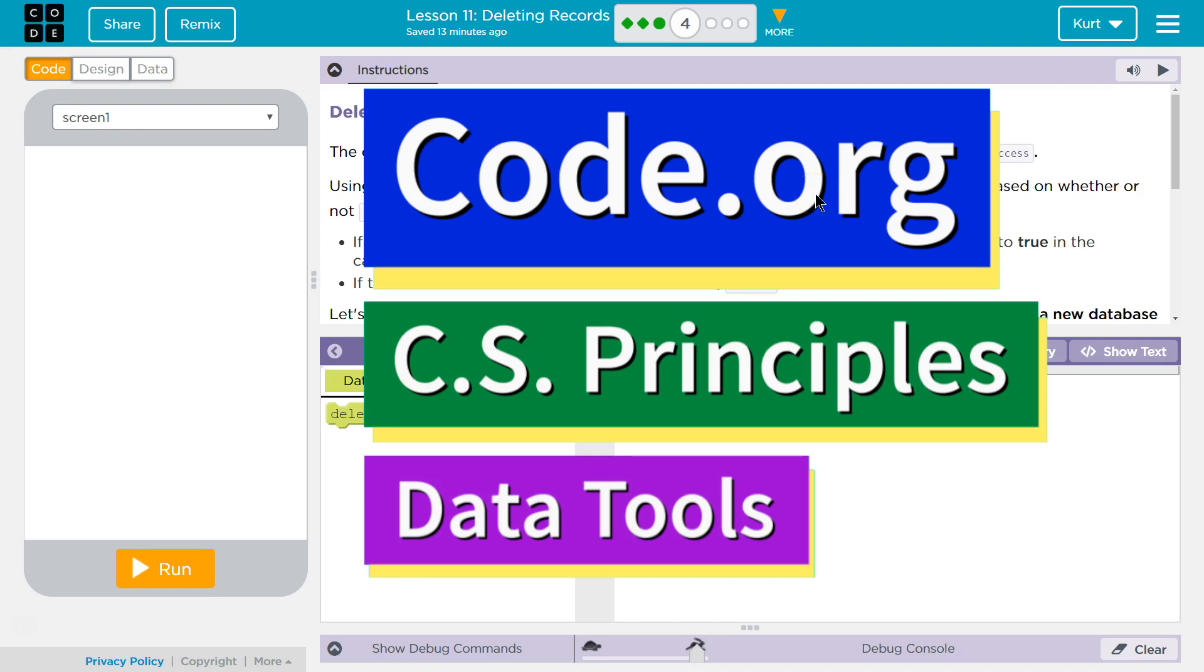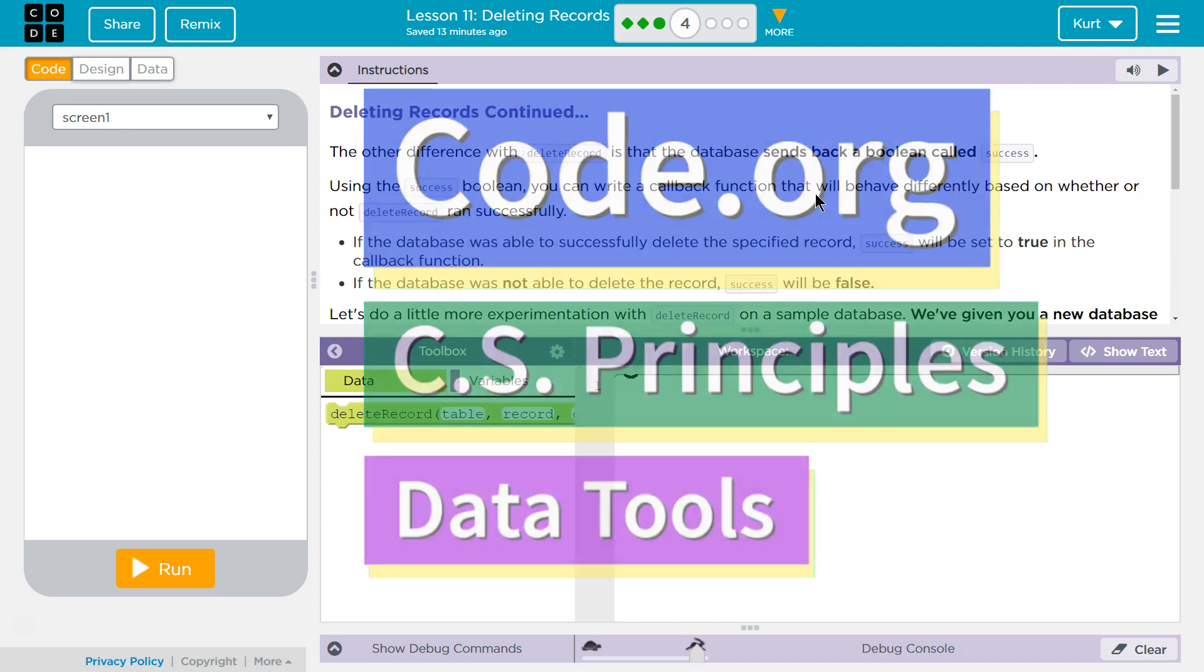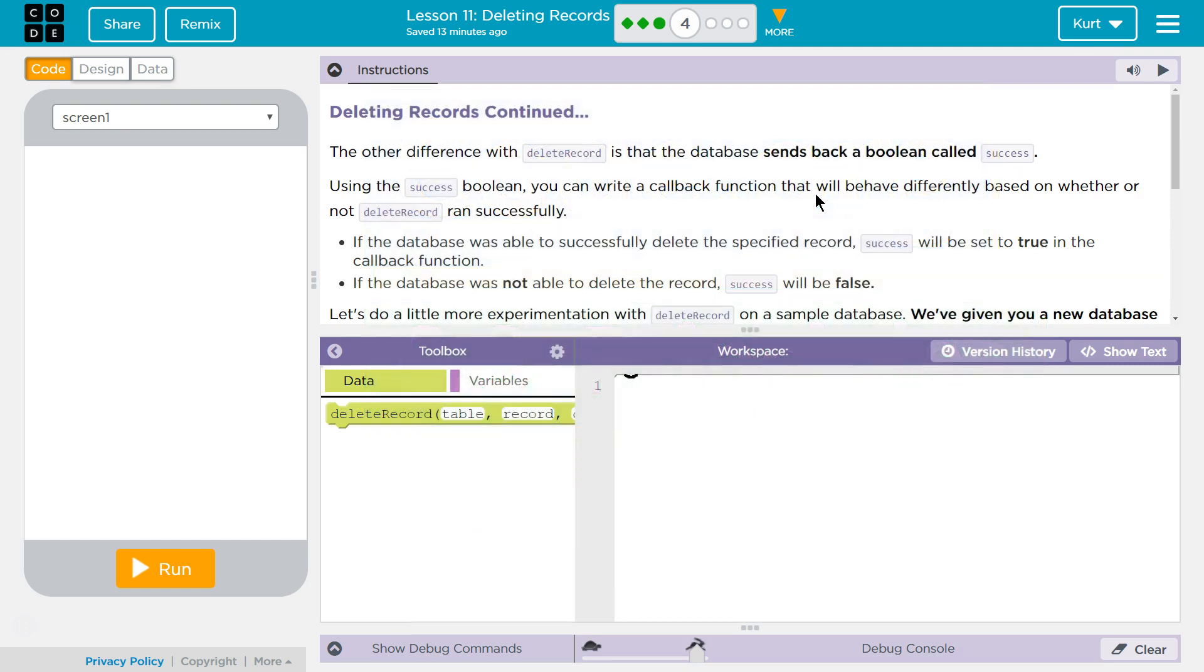This is Code.org. I'm currently working on CS Principles, their Data Tools Unit, and on Lesson 11 Deleting Records, Puzzle 4.